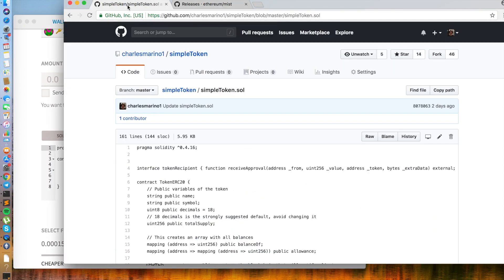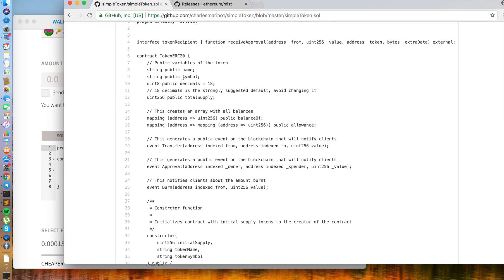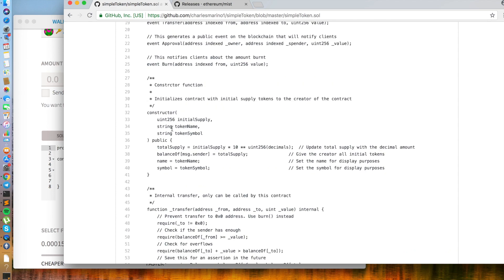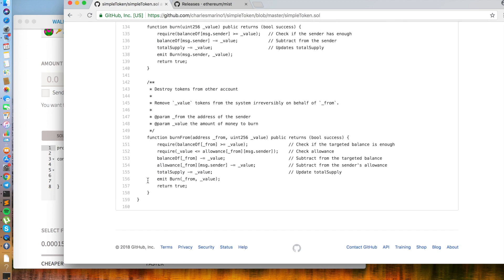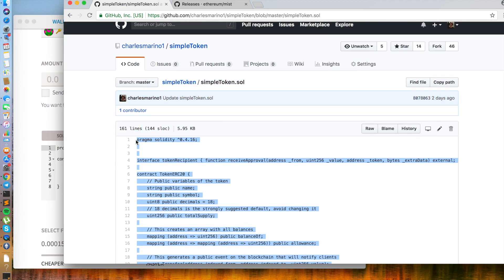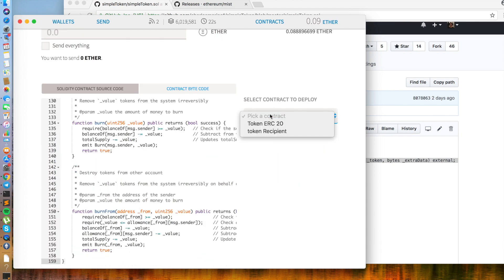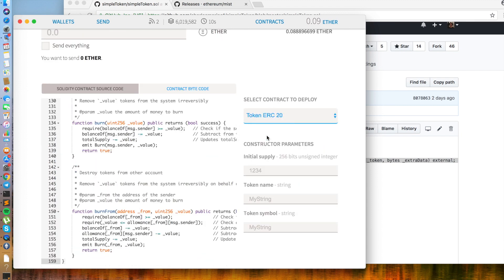And now we will go to a simple token code. Scroll all the way to the bottom, and copy and paste into the section for source code in the Mist wallet. And now we will select the token ERC-20 contract.